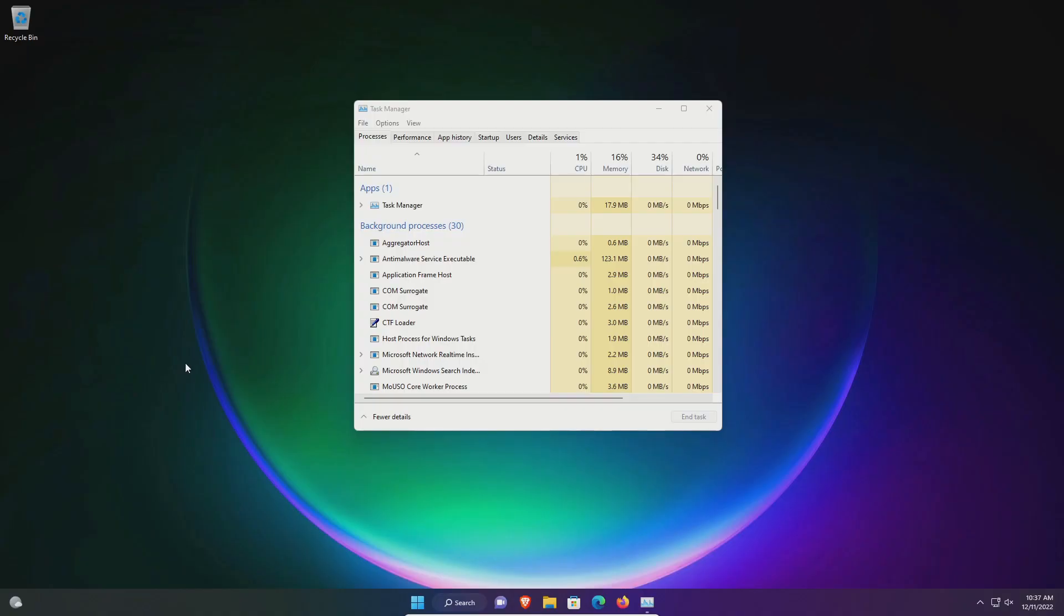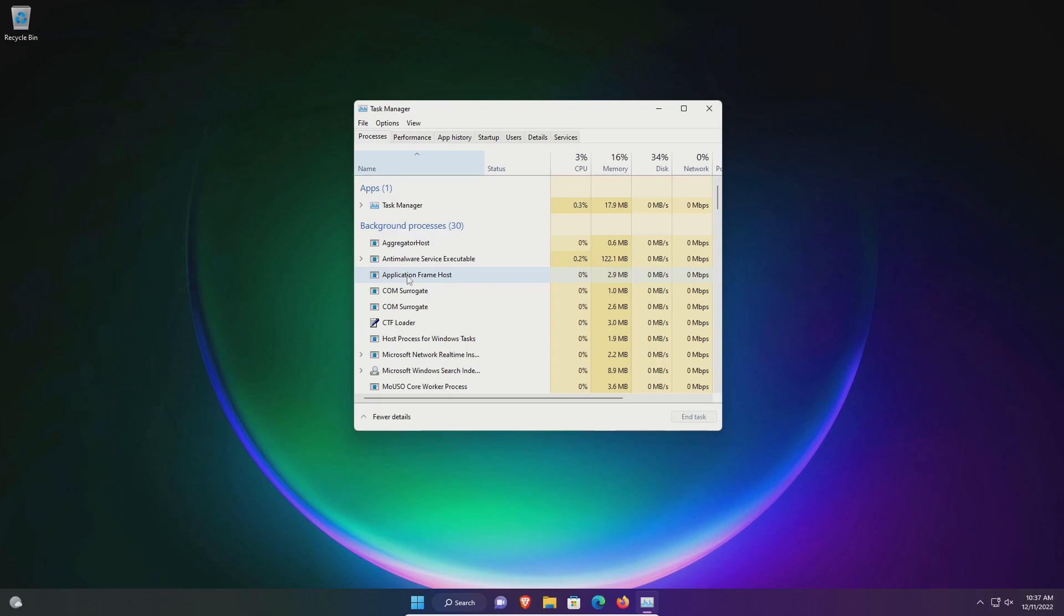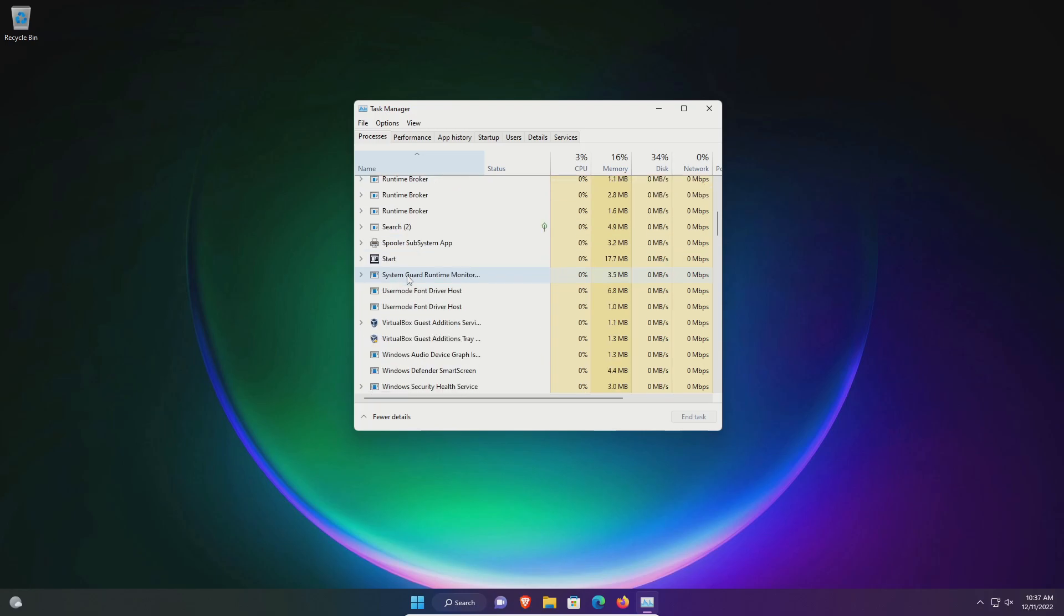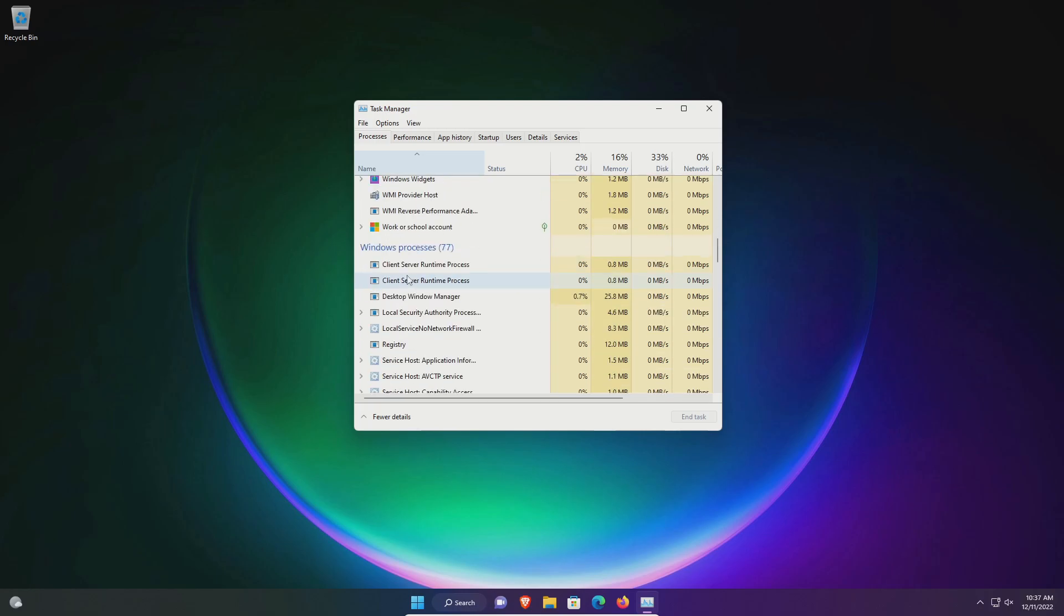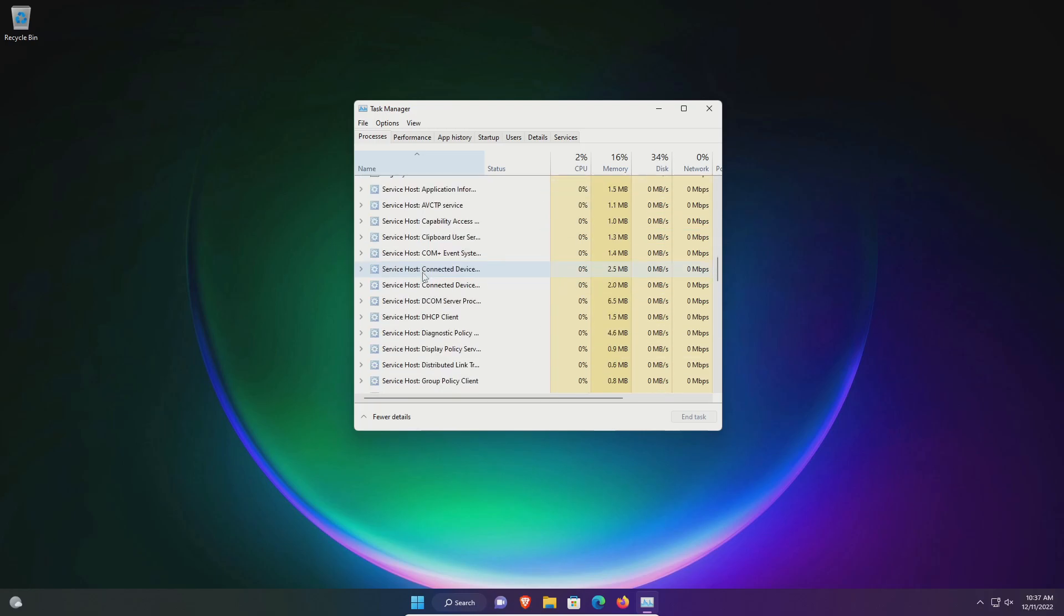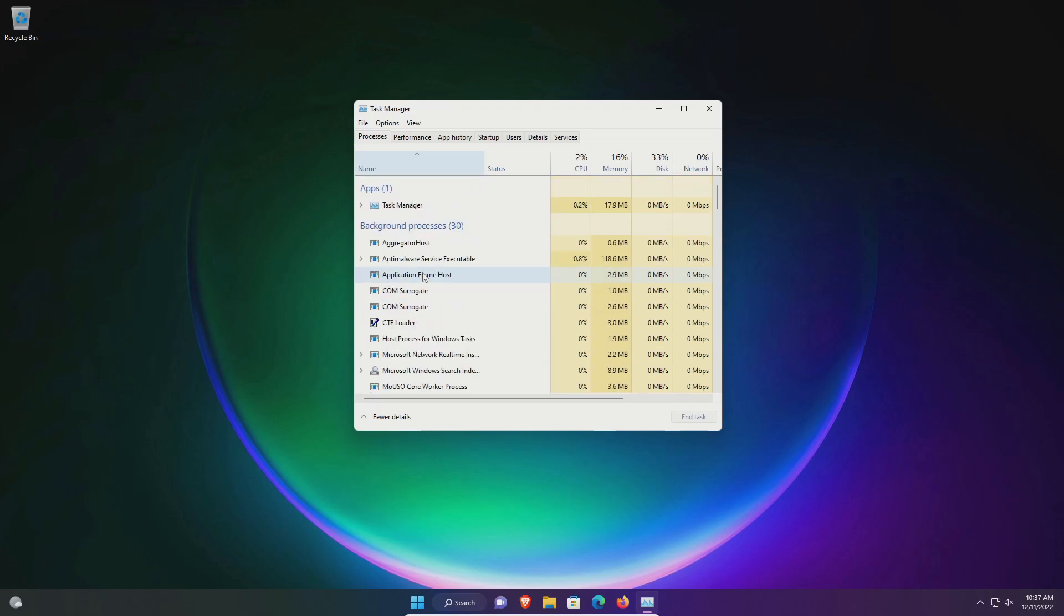After computer restart, if I open up the task manager and just sort by name we can see that AVG is no longer listed here and it looks like that should be good. If I come down here to the system tray it's no longer showing up down here either.